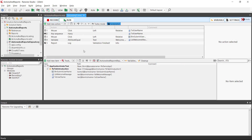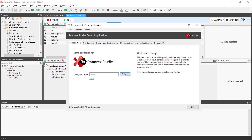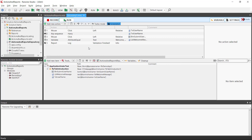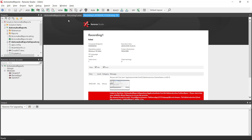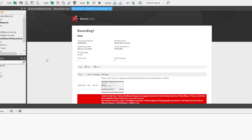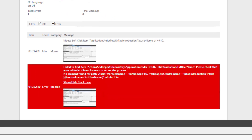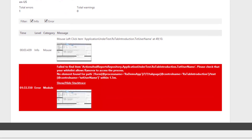All other actions have the report level of info. If we close the app we can cause the first mouse click to fail, because we do not have an action to open the demo app. Ranarex Studio will therefore search for the UI element but will not find it, and therefore the report level failure is passed to the report.